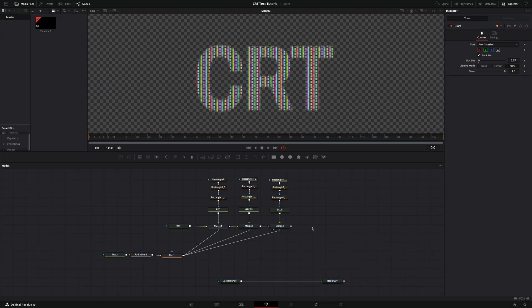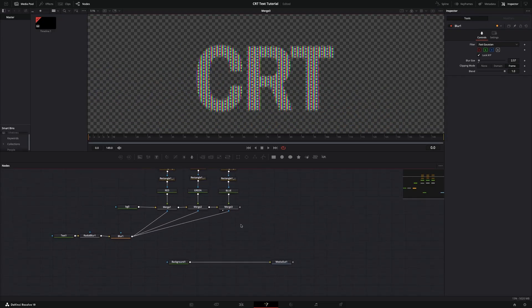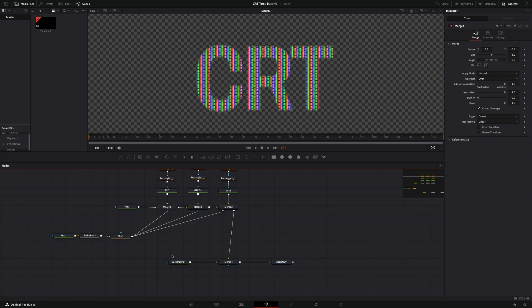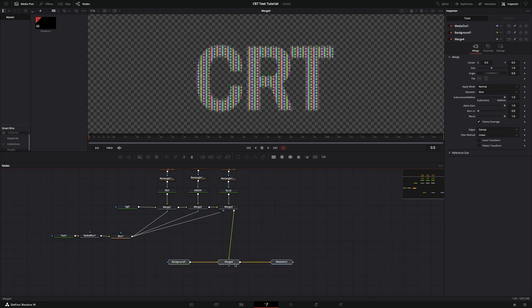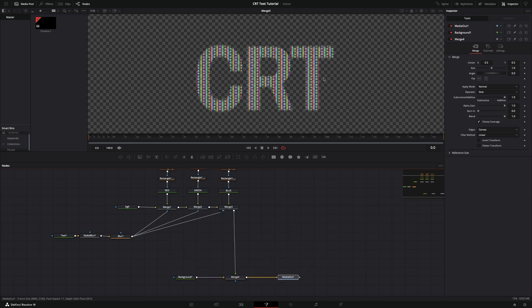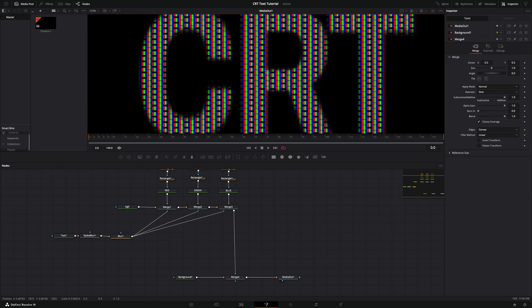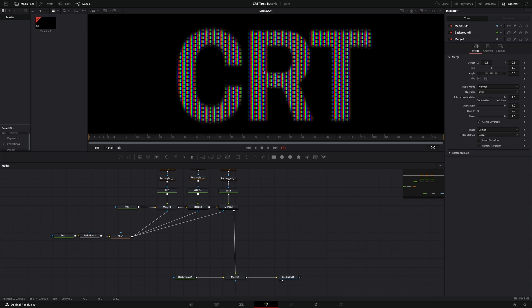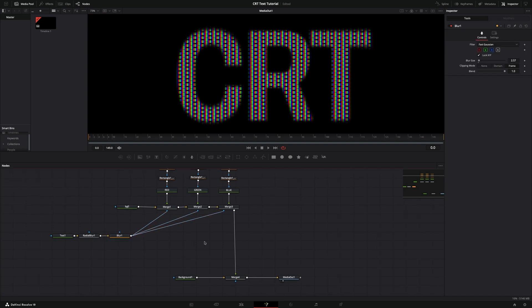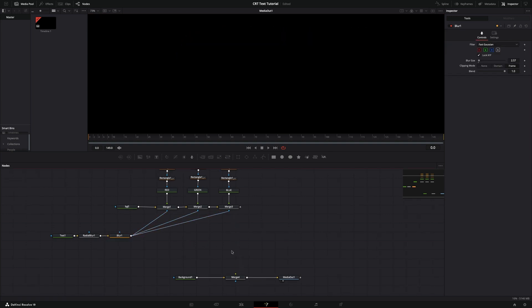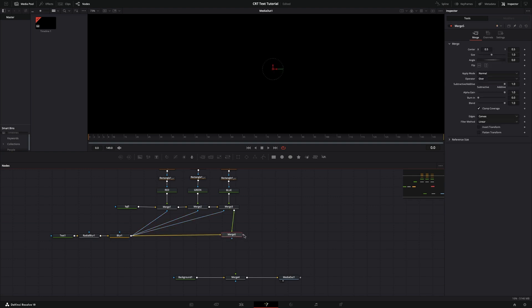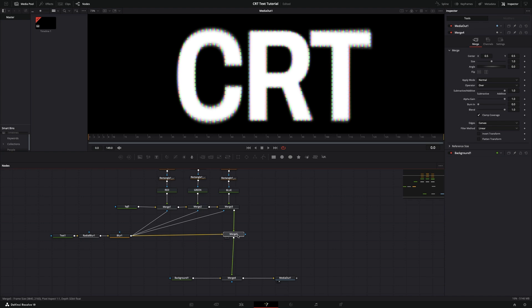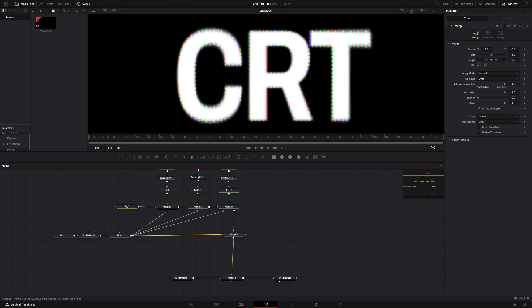Connect the node tree output between background and media out. Now we will mix the color pixel output and white text together. Drag Merge 3 output to Blur 1 output and it will connect to the merge node automatically. Now mix the inputs using the blend controller.